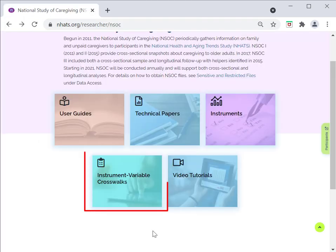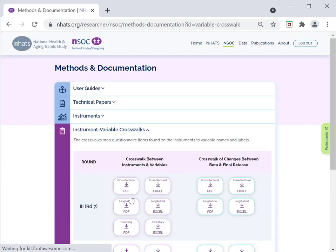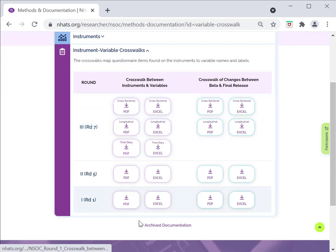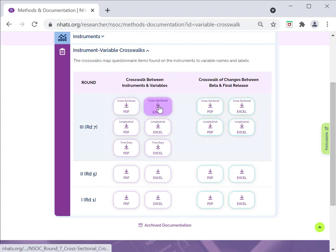The instrument variable crosswalks offer the user a mapping of items in the instruments to variables in the data files. To access this documentation, click the instrument variable crosswalk button. Two types of crosswalks are available: the final crosswalk for the round and the crosswalk that captures any changes between the beta and final release of a file. For each crosswalk, both a PDF and an Excel format are available.